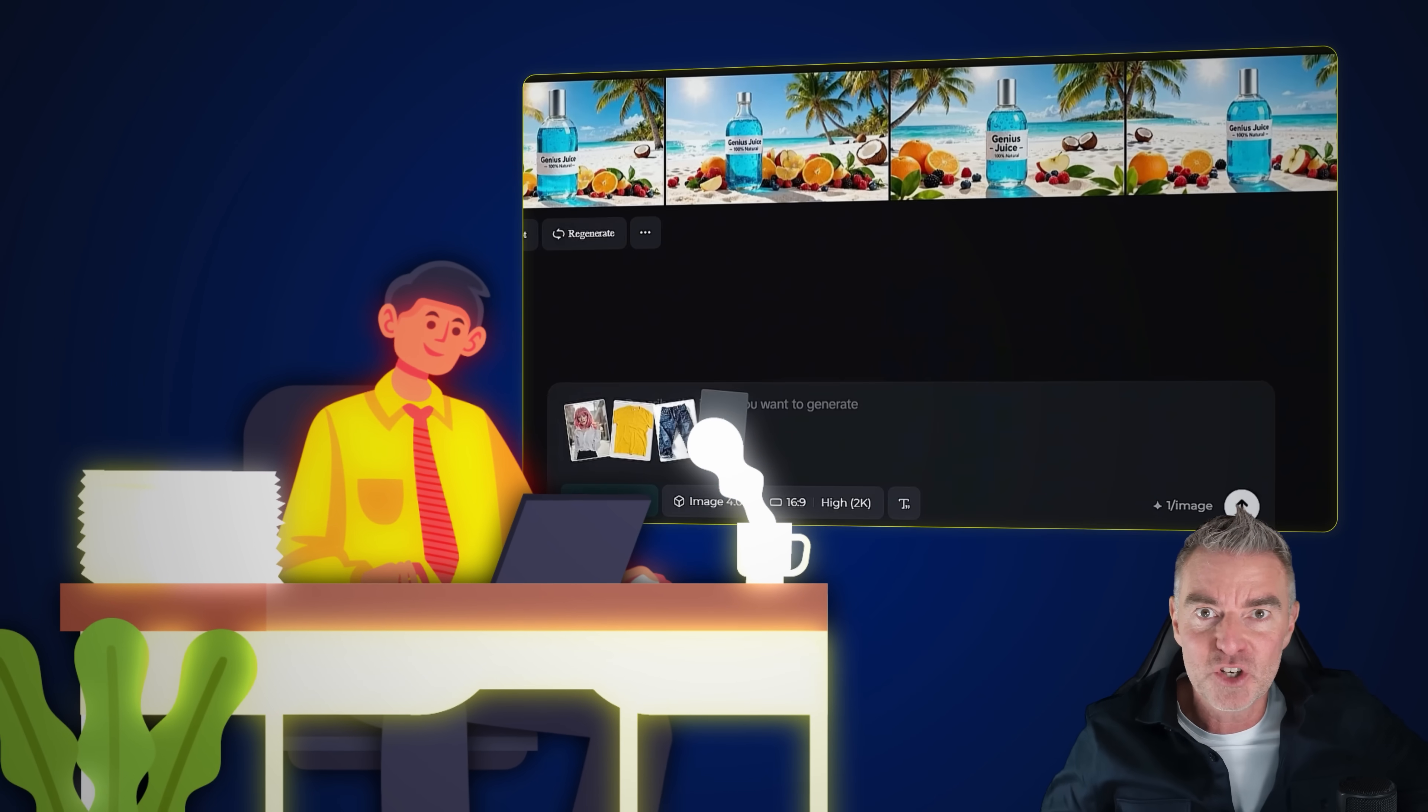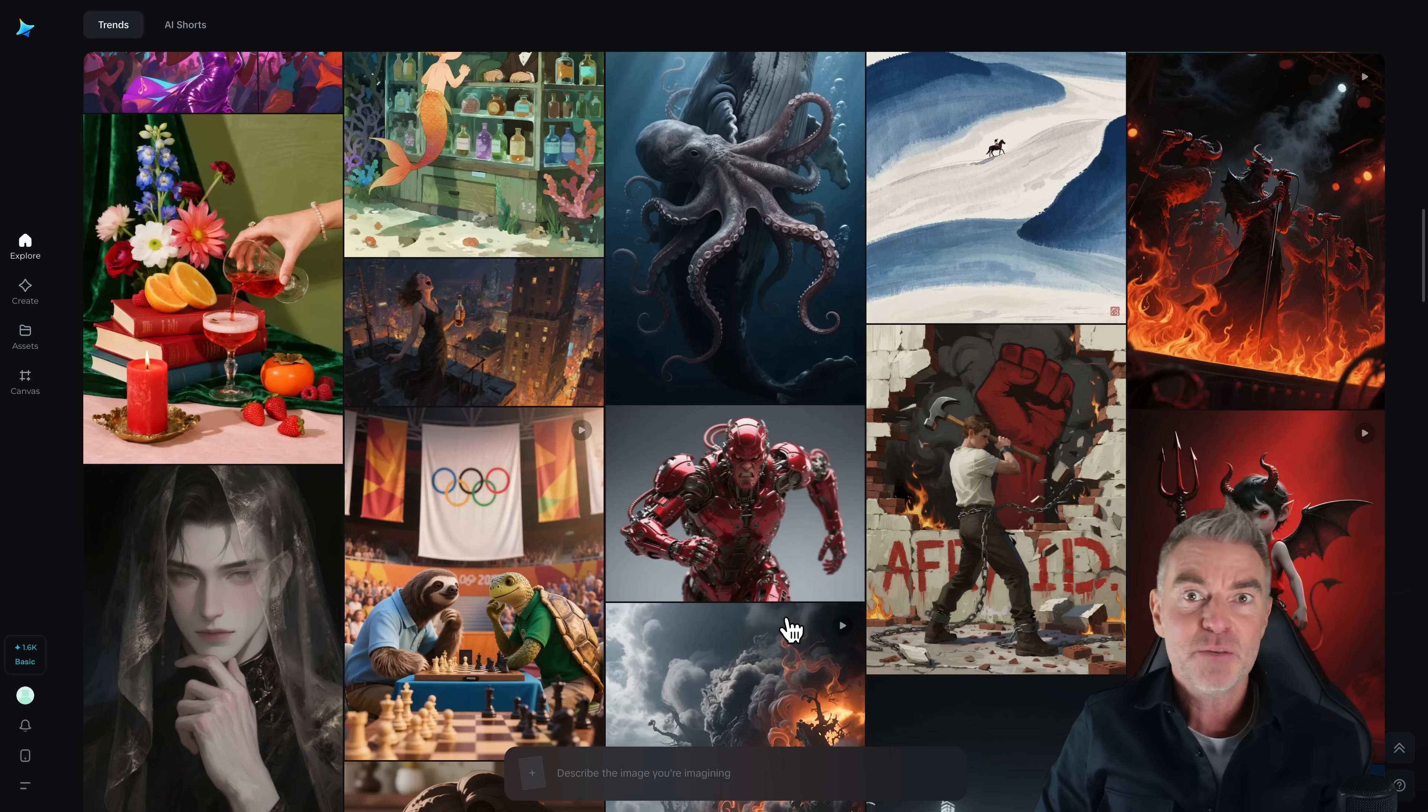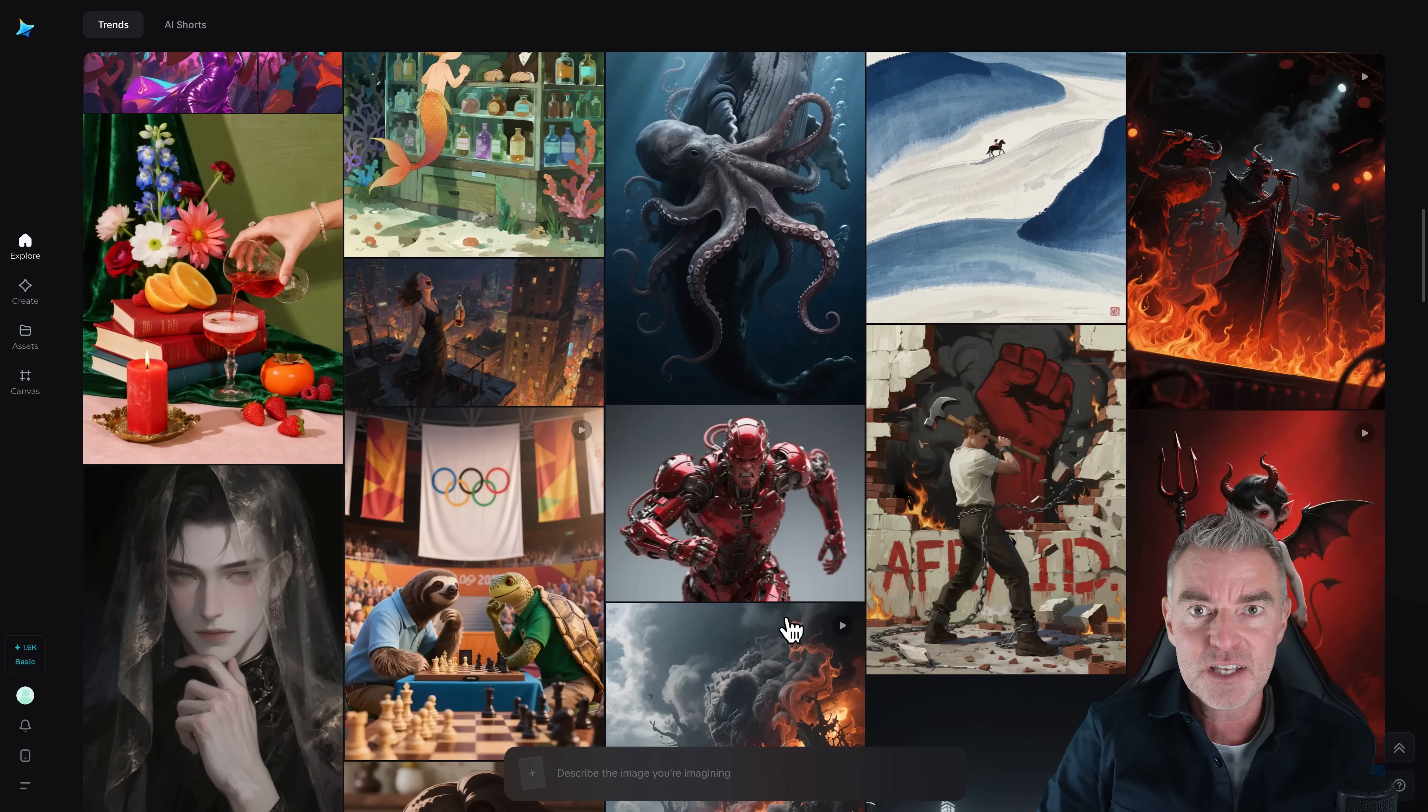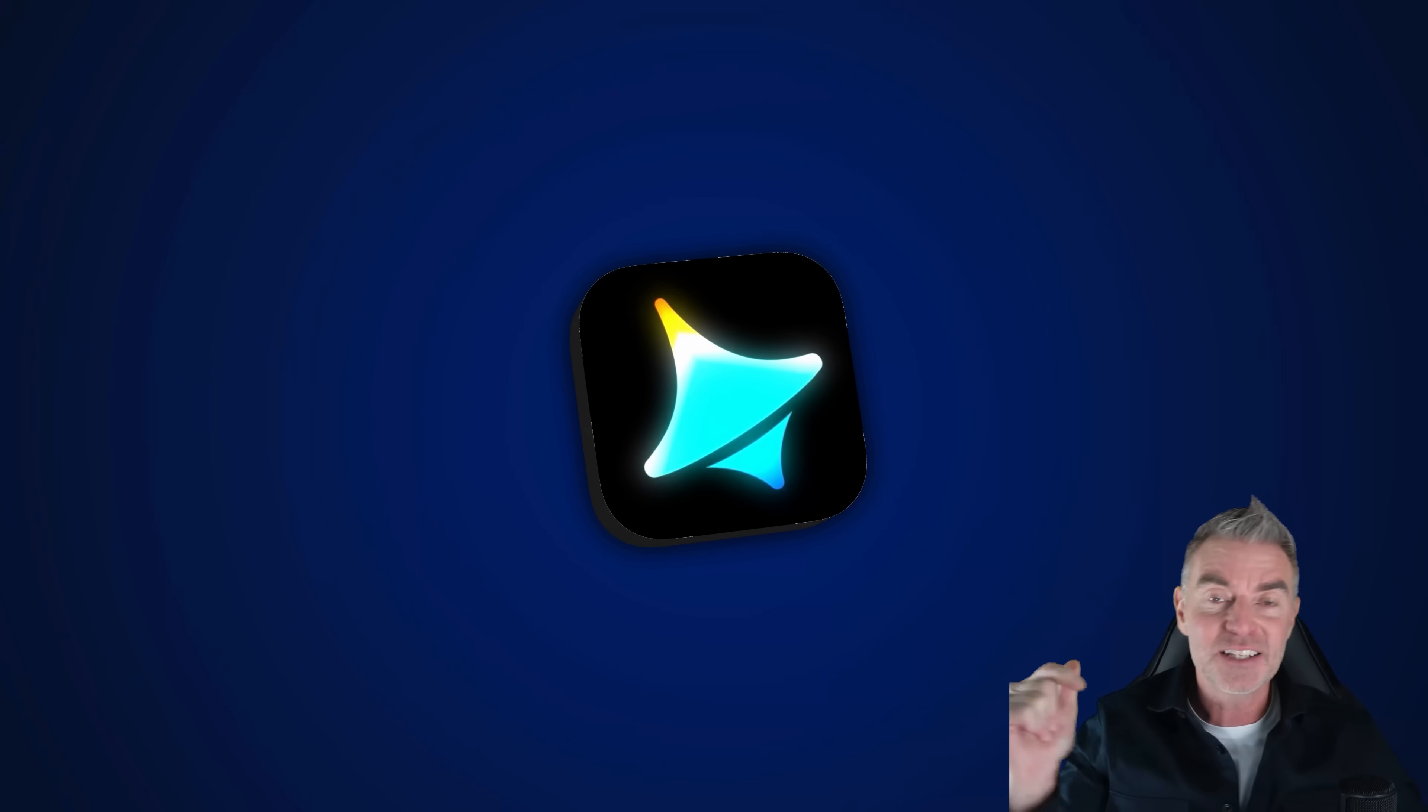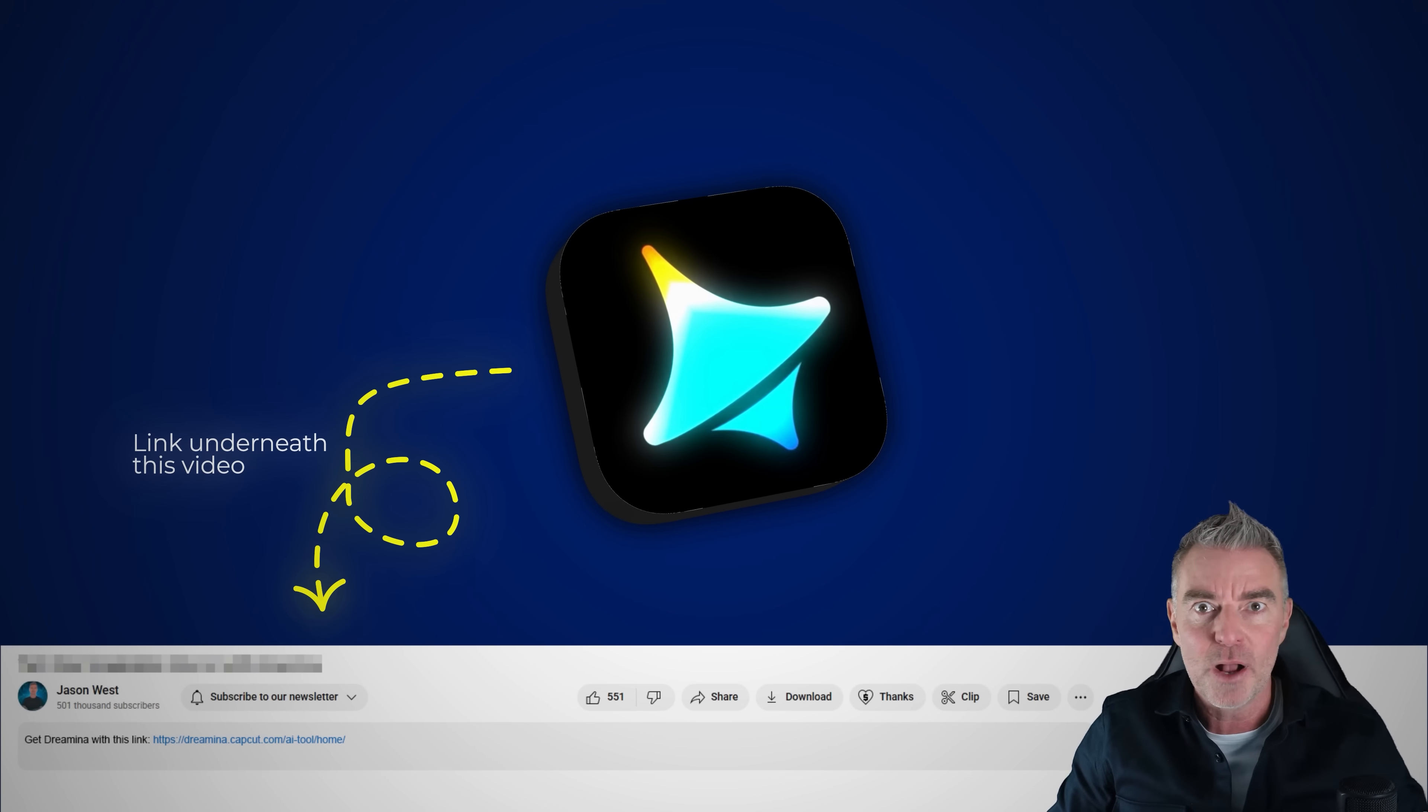So I am really excited to give it a try and create some AI posters. We're going to merge images together and give this software a real good go to see how good its actual images are that it generates. And there's a link underneath this video if you want to go and try it out as well.